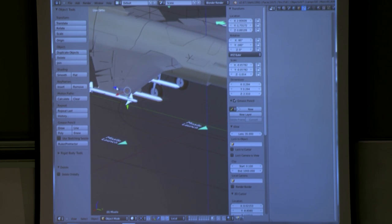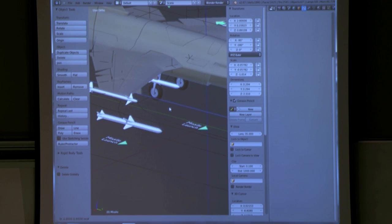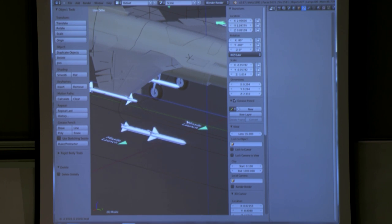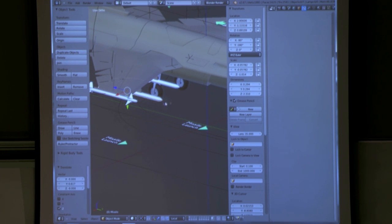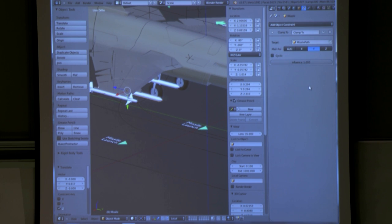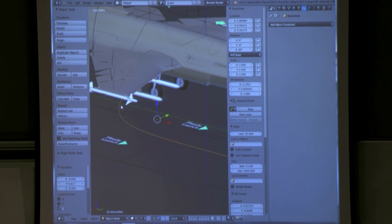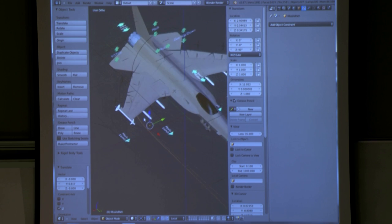All I did with the missile is I put a constraint on there — 'clamp to missile path' — so it follows the path. Easy.